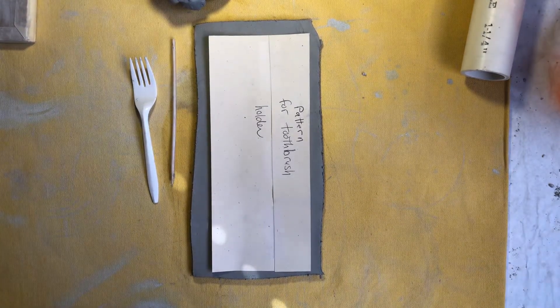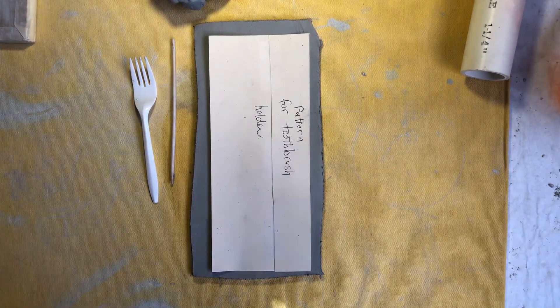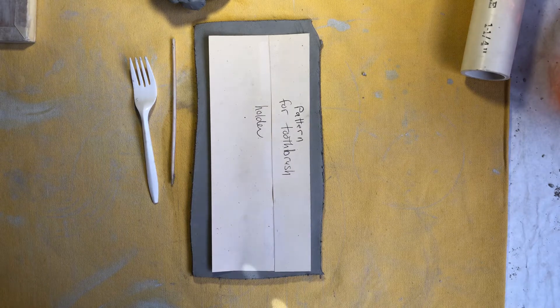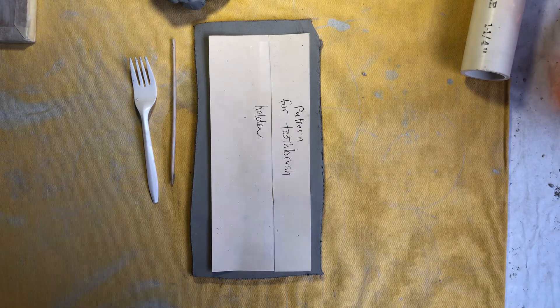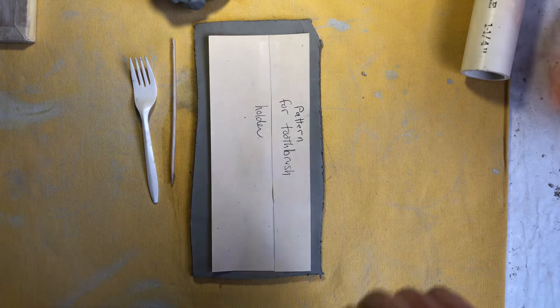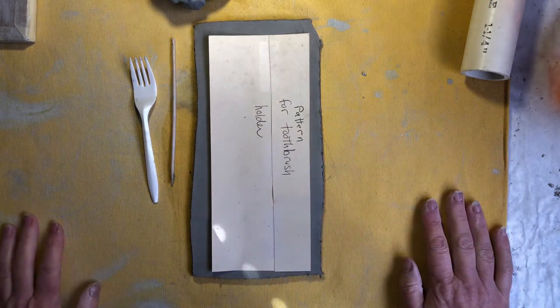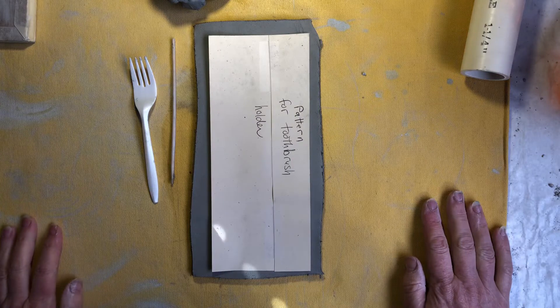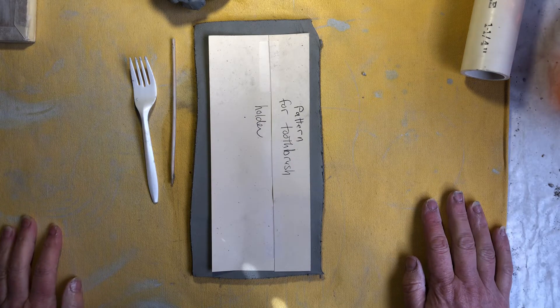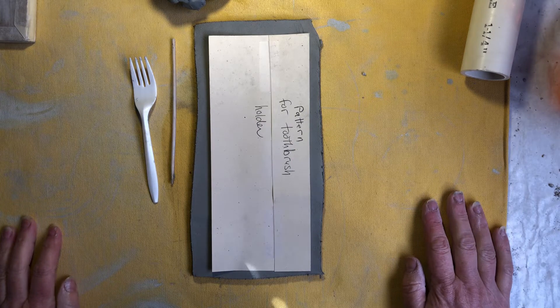Welcome to week four of our online pottery class with the Northwest Art Center. Today we're going to make a monster toothbrush holder.